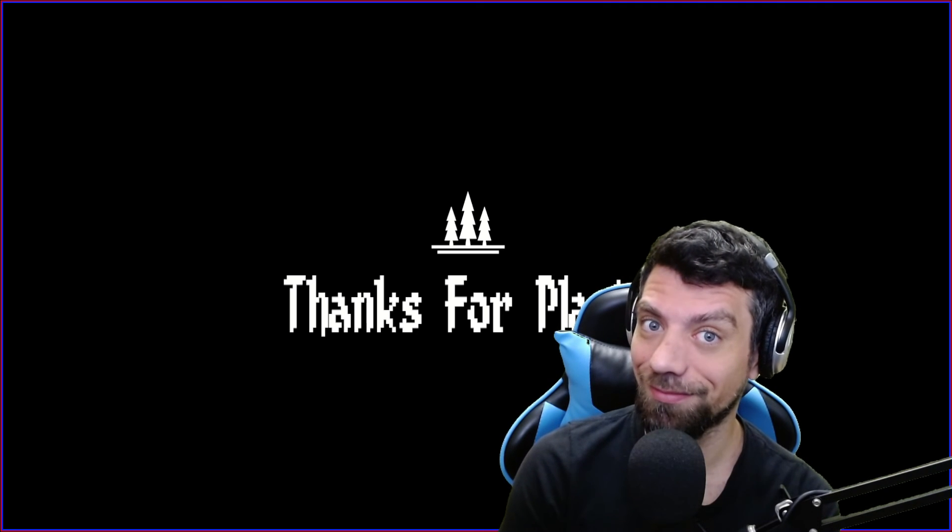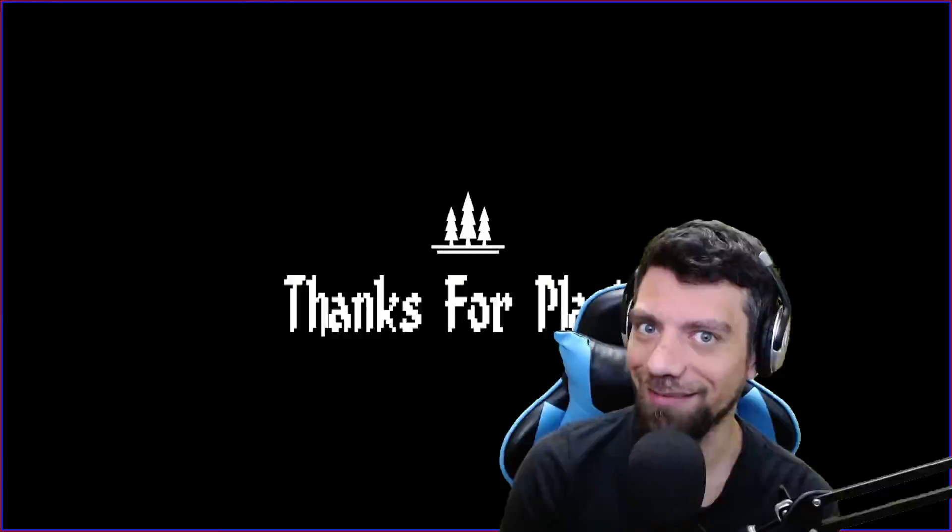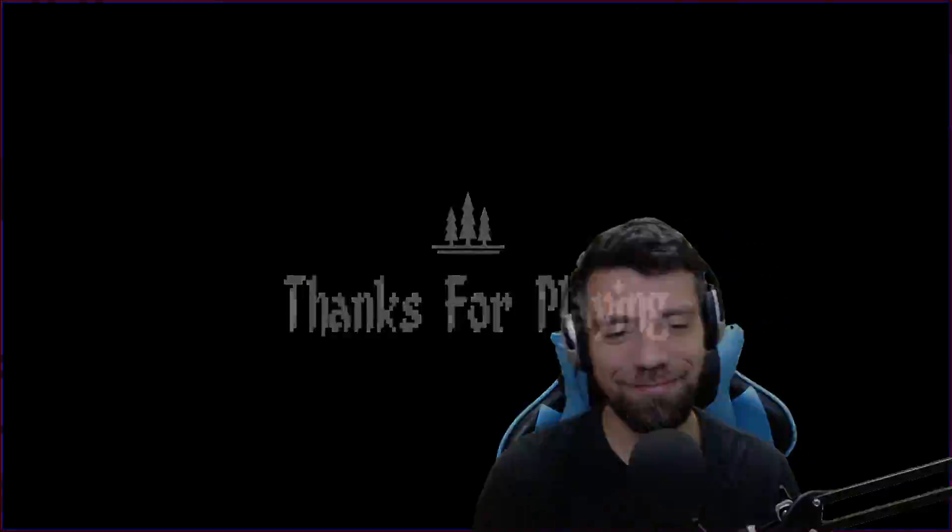I'll see you all in the next one. Till then stay safe. Have fun. I'll see you all in the next one. Thank you.